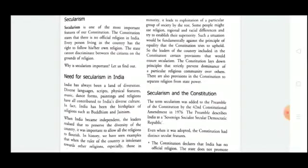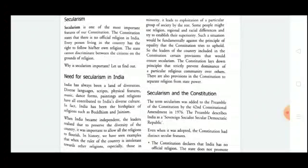People are free to celebrate their religious festivals and to follow any kind of religion. Why is secularism important, or why do we need secularism? India has always been a land of diversities — diverse in language, script, physical features, music, dance forms, painting, and religion. To maintain unity among the citizens of India, we need secularism.